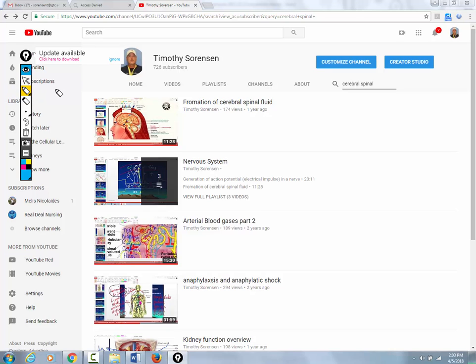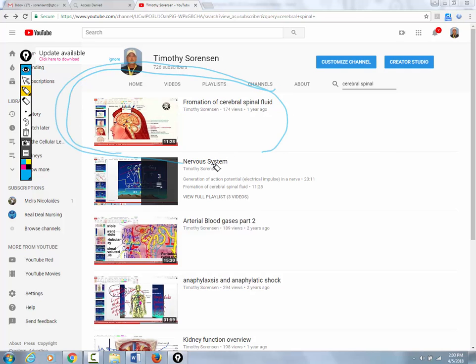Okay guys, watch. There's a video on the formation and circulation of cerebral spinal fluid. You got me? Also, hang on.